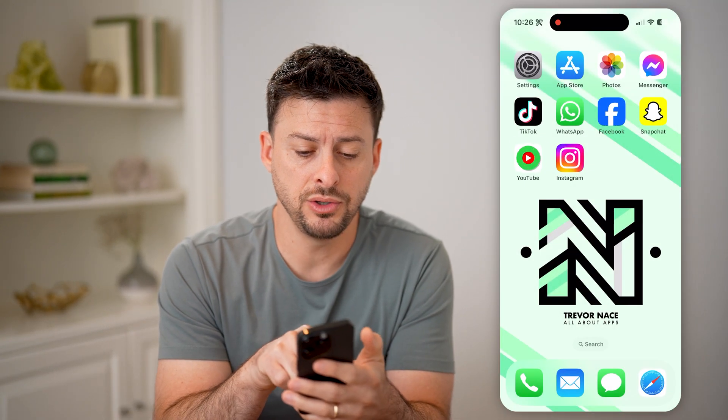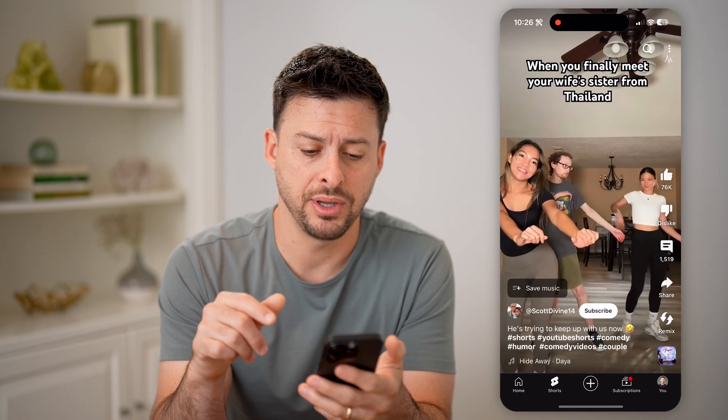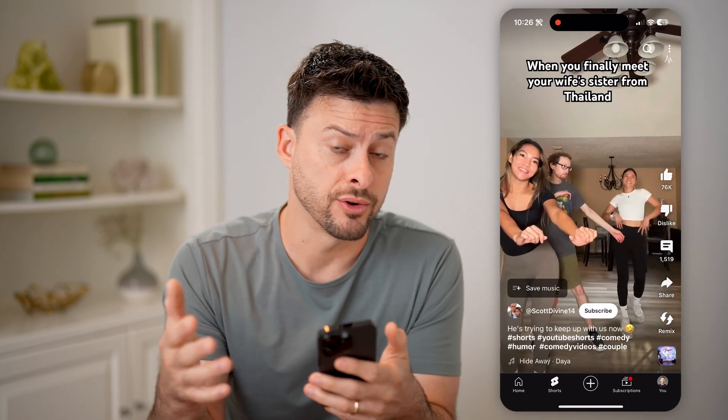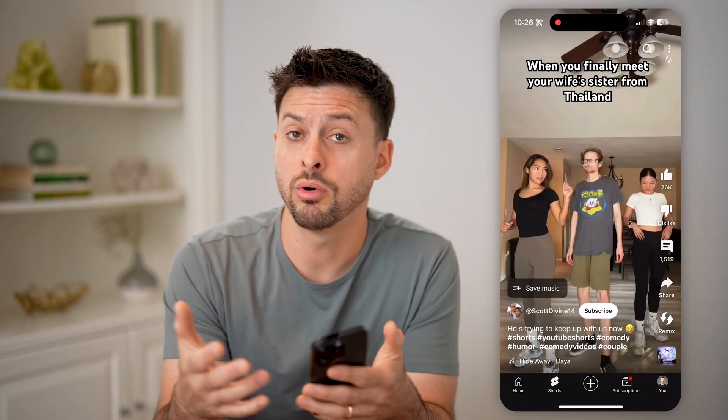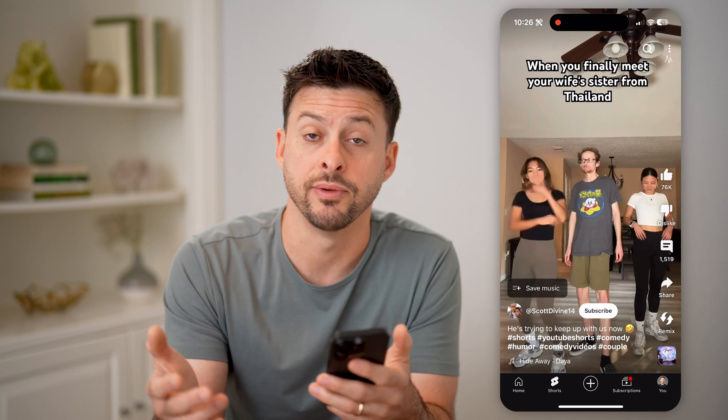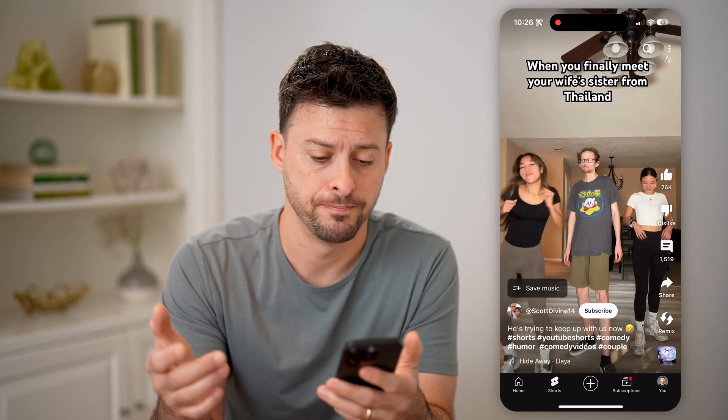Let's open up the YouTube app here. You can of course do this on your phone, or you can always go to youtube.com if you want to as well.